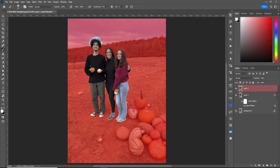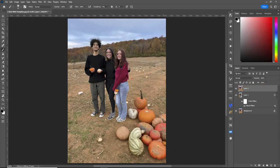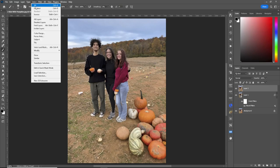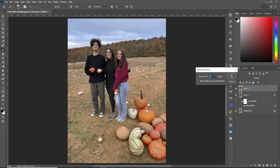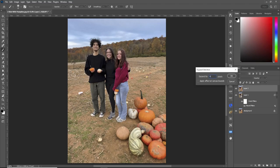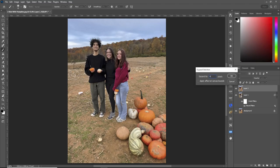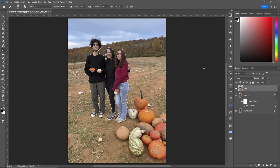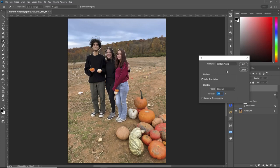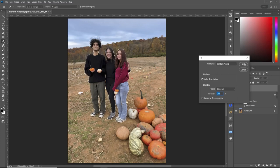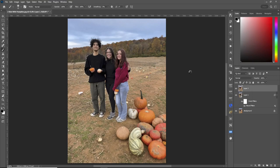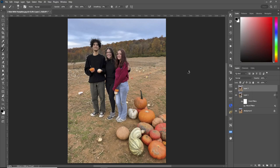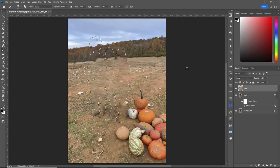Now, let's zoom out. Turn our quick mask off. Now, what you want to do, let's go up to select, modify, and expand. Let's expand by about four pixels. Now, on this layer, hit shift backspace, and let's do it with content aware. And all the kids are gone.